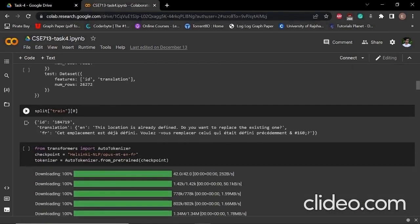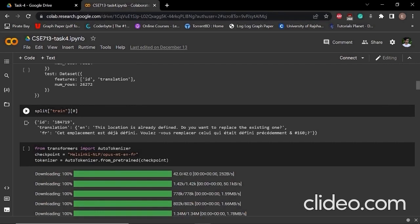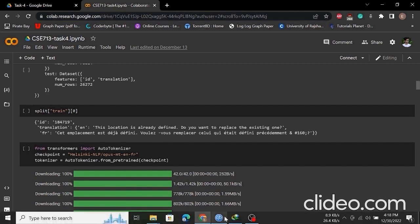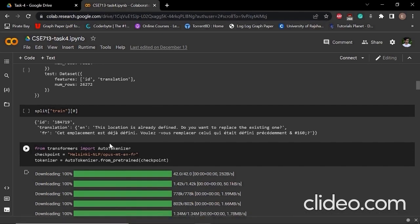If we explore a training data, we can see that the first training data has an ID, and its translation has two more dictionaries. Here we can see that the first sentence is in English and the second sentence is in French.